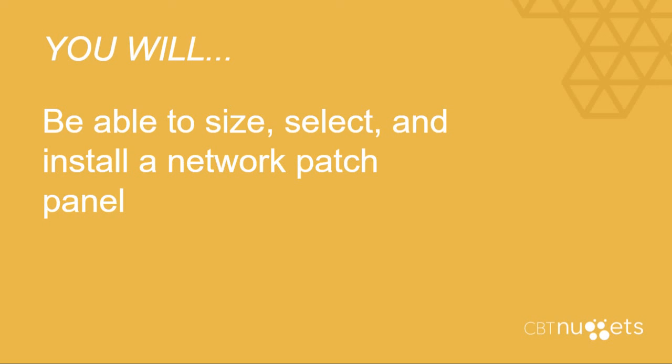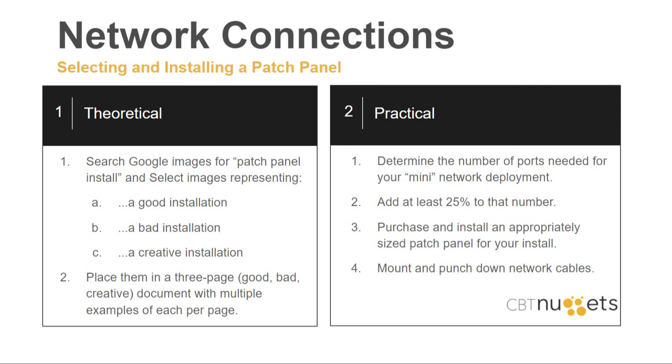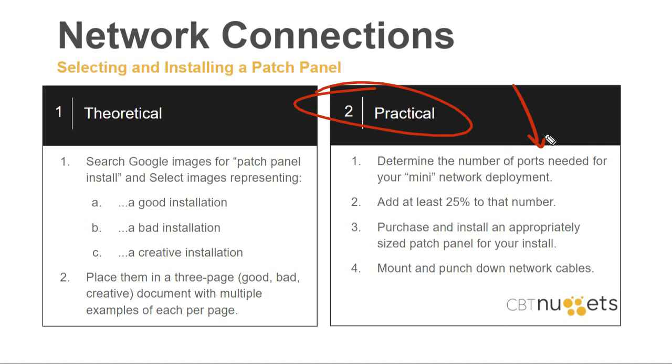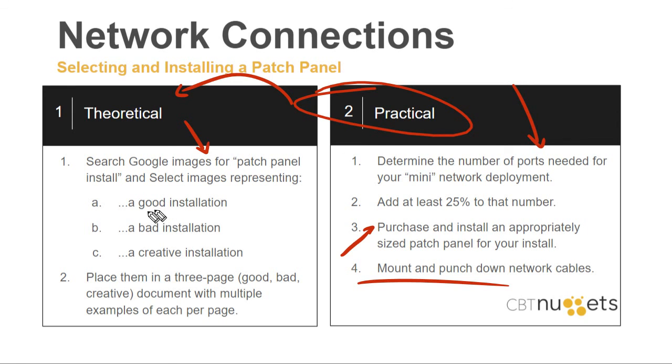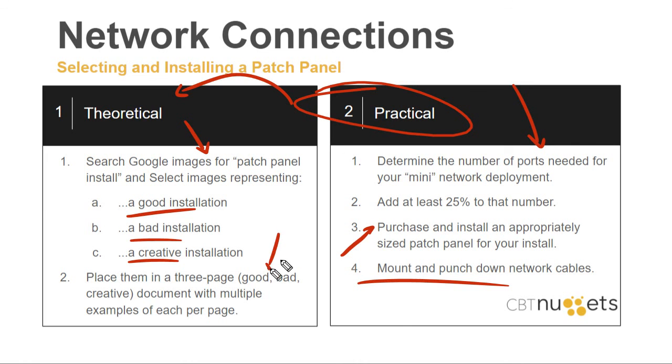Now I said at the beginning of this nugget that you will be able to size, select, and install a network patch panel. So here's what I want you to do. Determine the number of ports needed for your mini network deployment and add about 25% to that number because you're going to want some room for expansion. From there, purchase and install an appropriately sized patch panel. Then, mount and punch down the network cables that you ran previously. If you find yourself in a situation where you cannot do the practical, then dive into the theoretical. And that is to search Google images for patch panel installs and I want you to identify a good installation, a bad installation, and a creative installation and put them into a document.